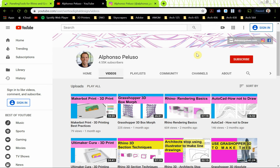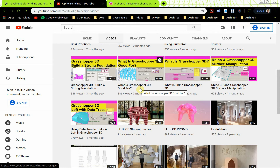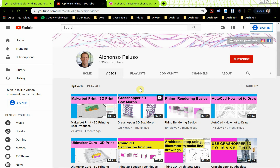If you haven't subscribed to my channel, please go ahead and subscribe. When you hit the subscribe button, go ahead and hit the little bell next to it. I'm trying to get 5,000 subscribers - I think that would be really cool, and I'm pretty close. I have a lot of videos on a lot of topics and I keep making these much more recently. So go ahead and subscribe and help me get to my 5,000 subscribers.